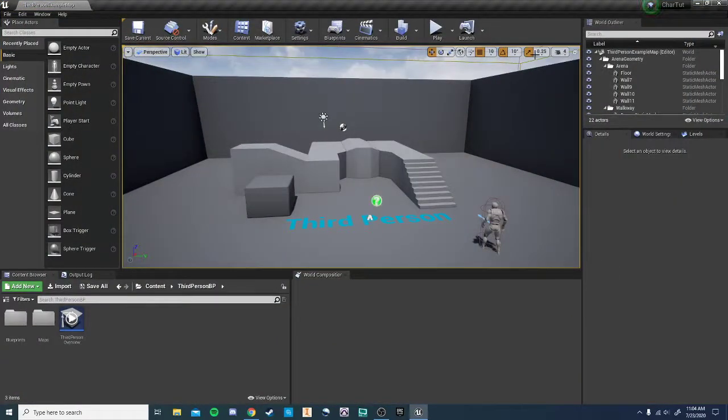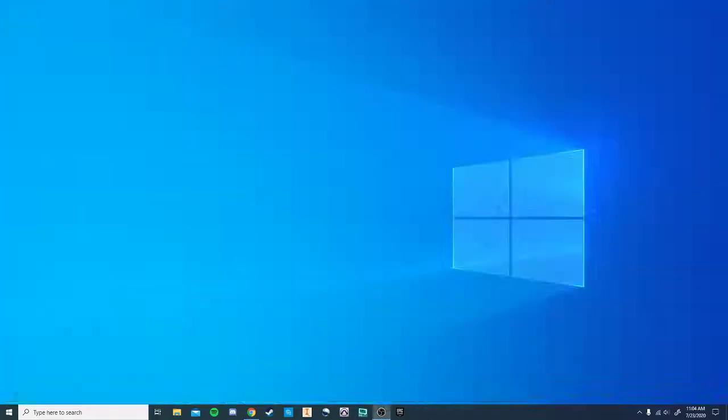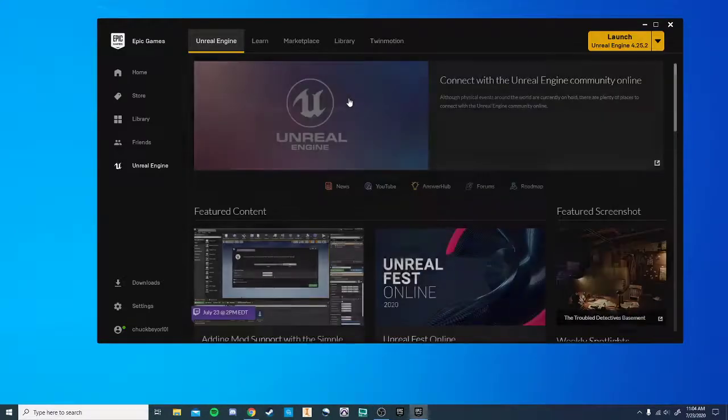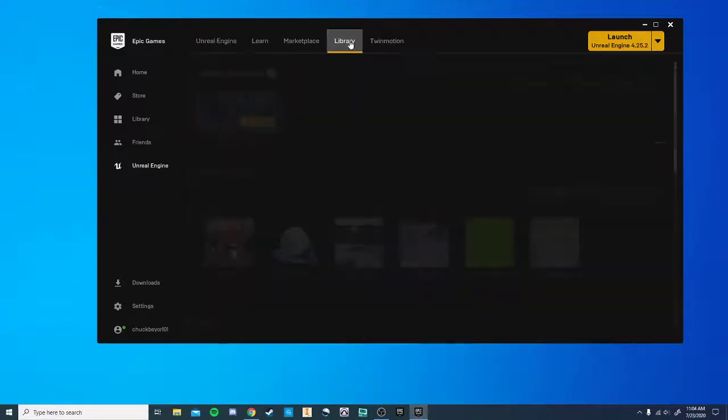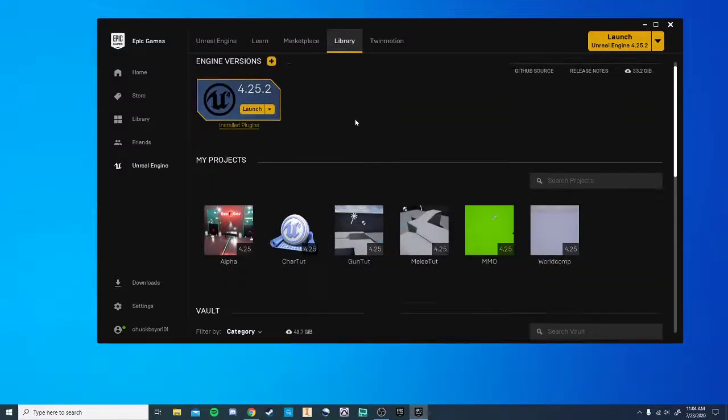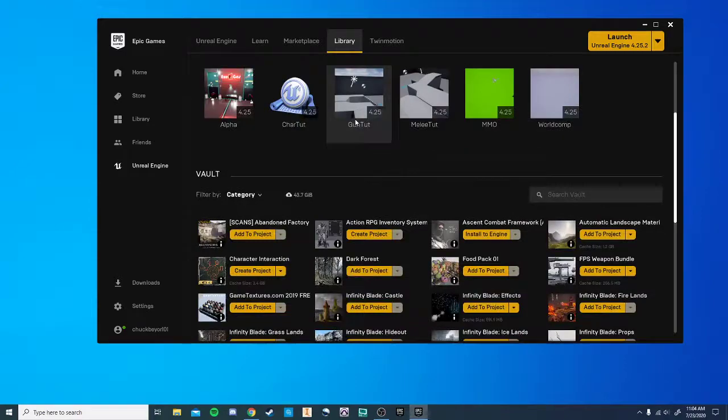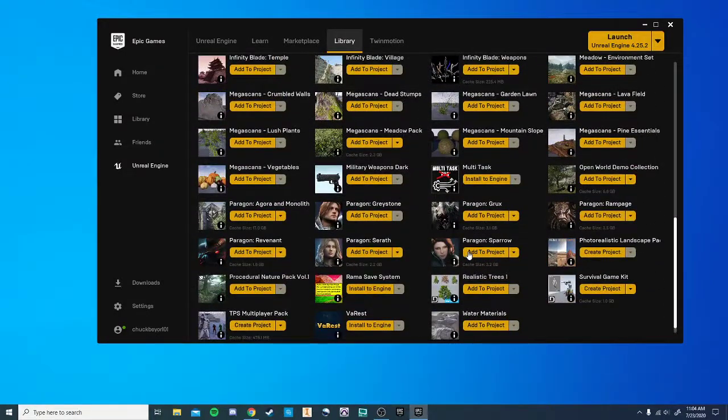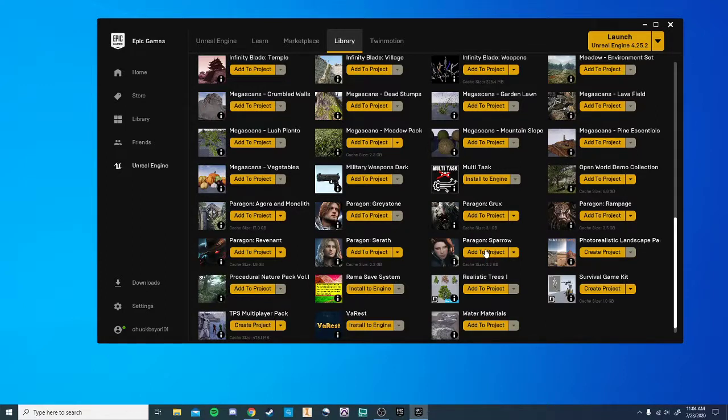So we make our third person package and then we're going to close this out, come back to the Epic Games Launcher. And we're going to use some free libraries or assets to help us out. So we're going to use the Paragon Sparrow asset, which is free from the Unreal Engine Marketplace. I'll put a link in the description.